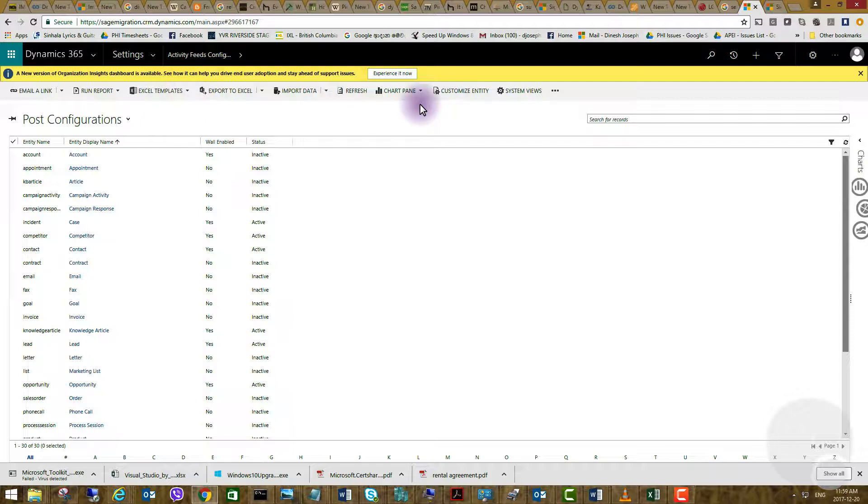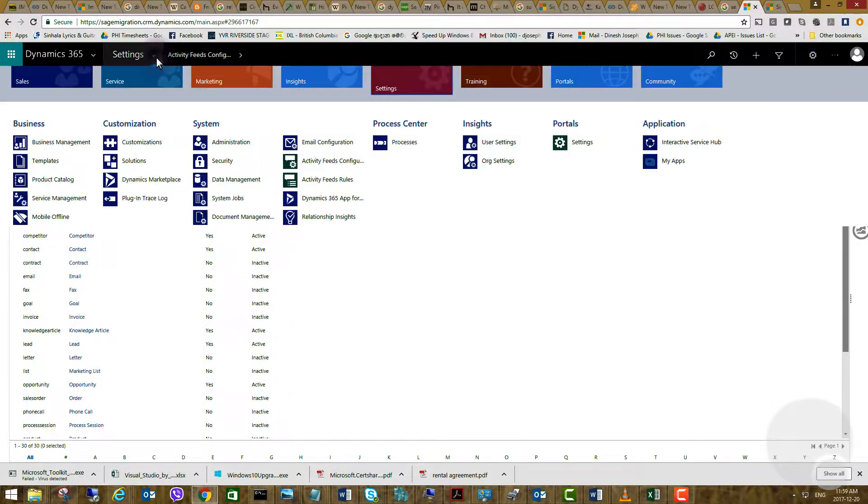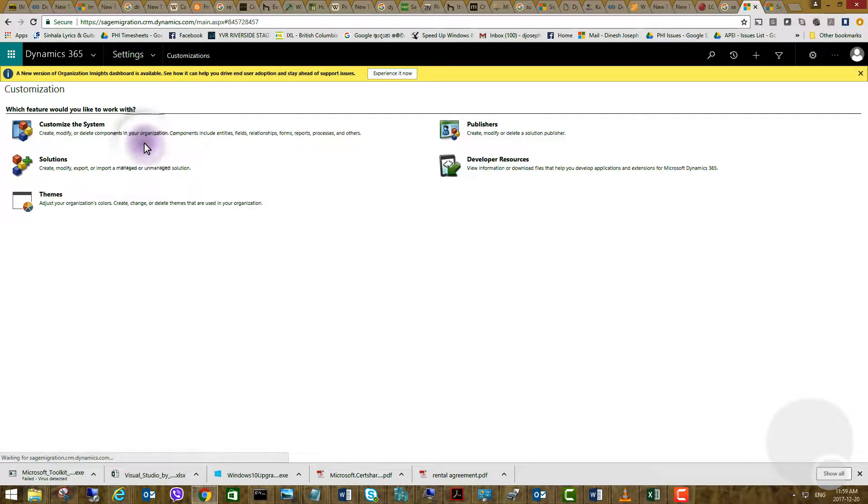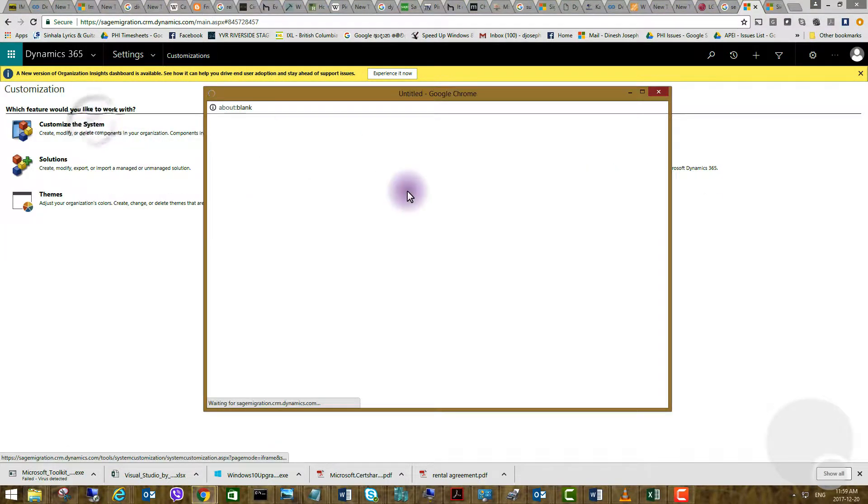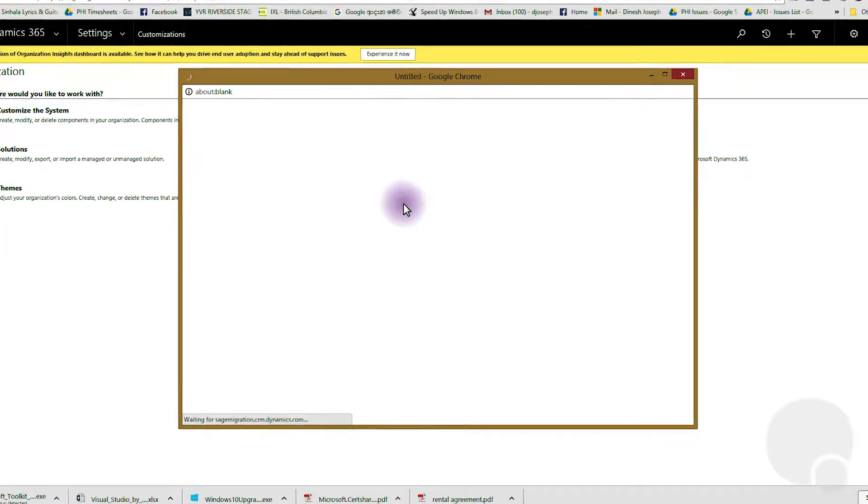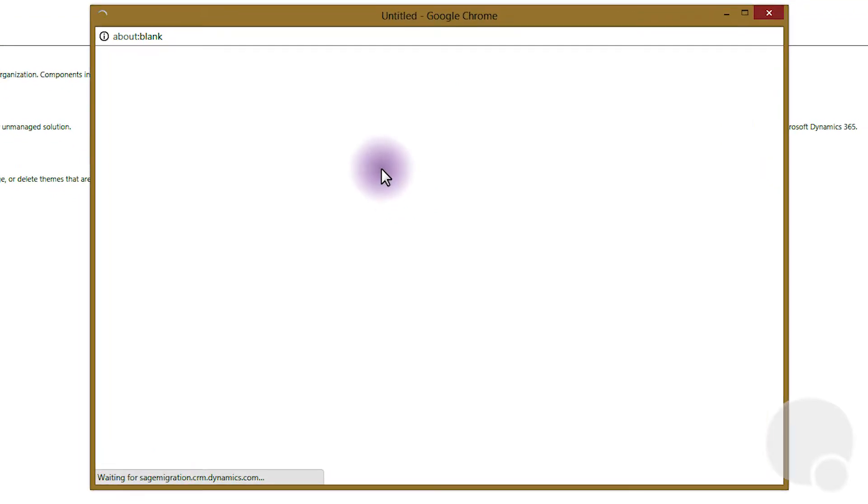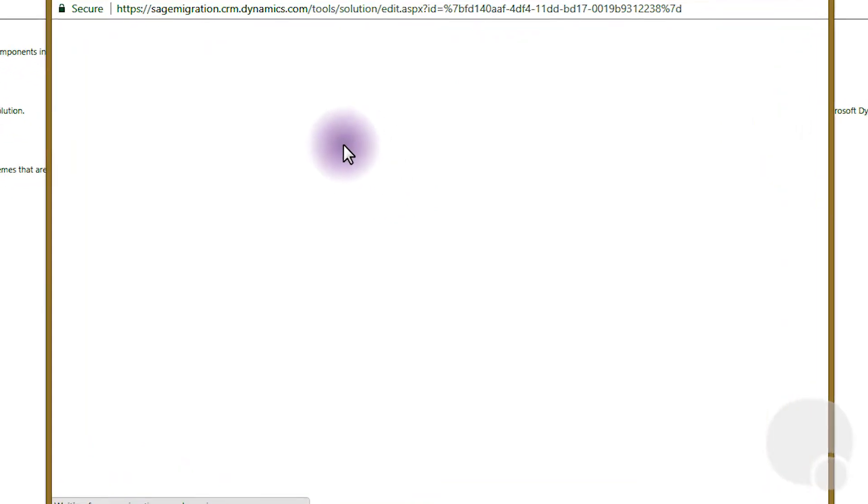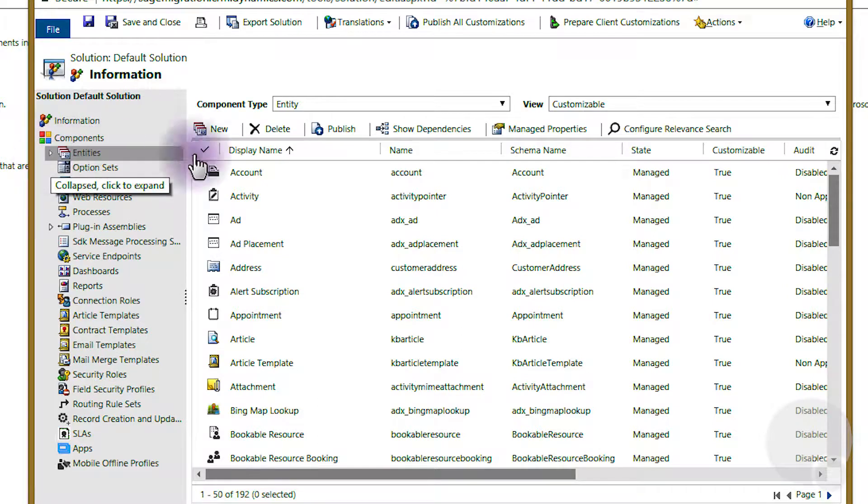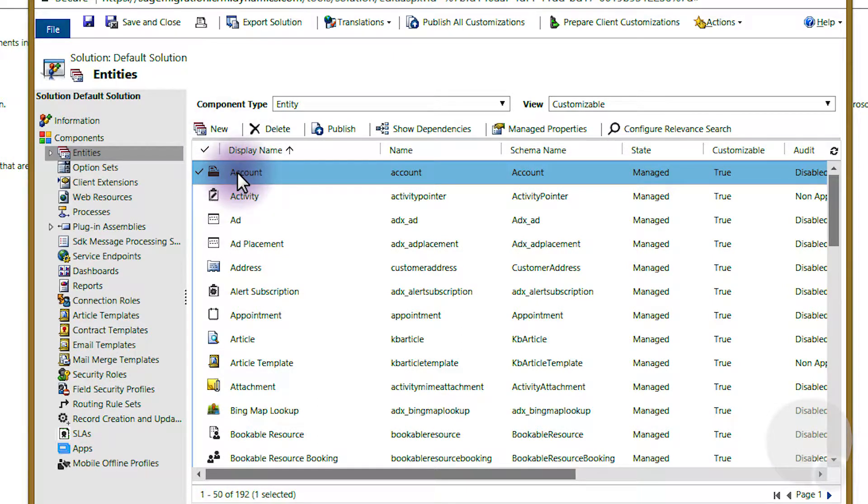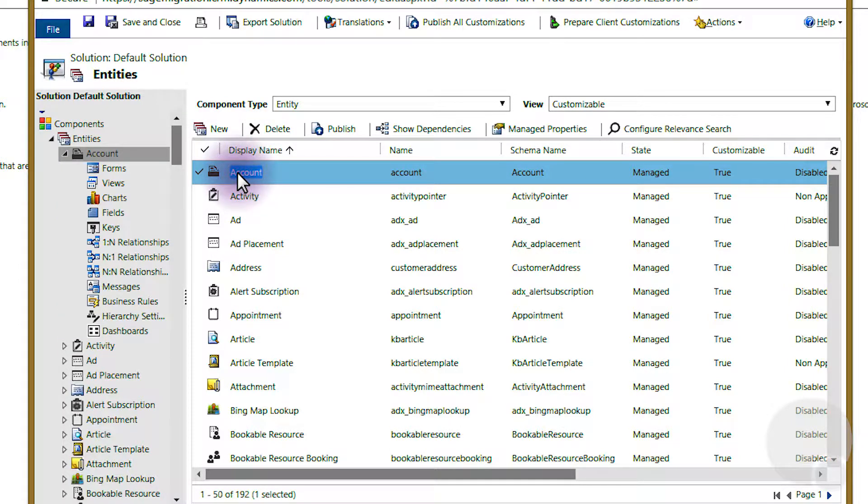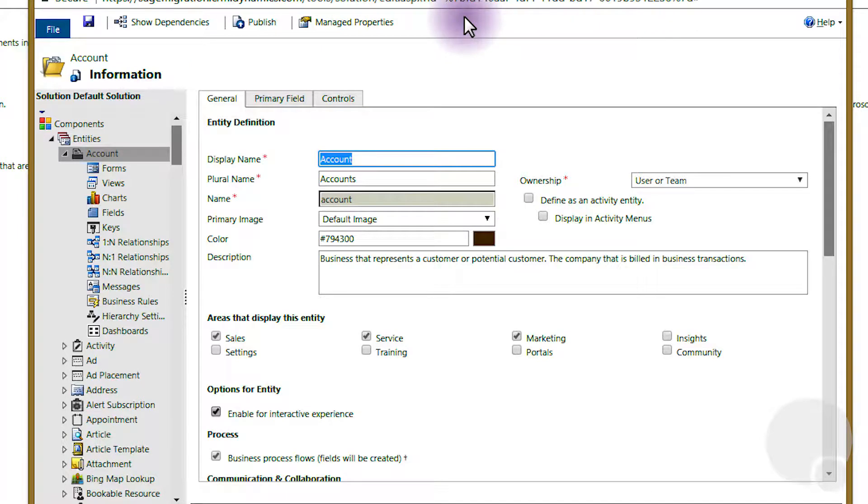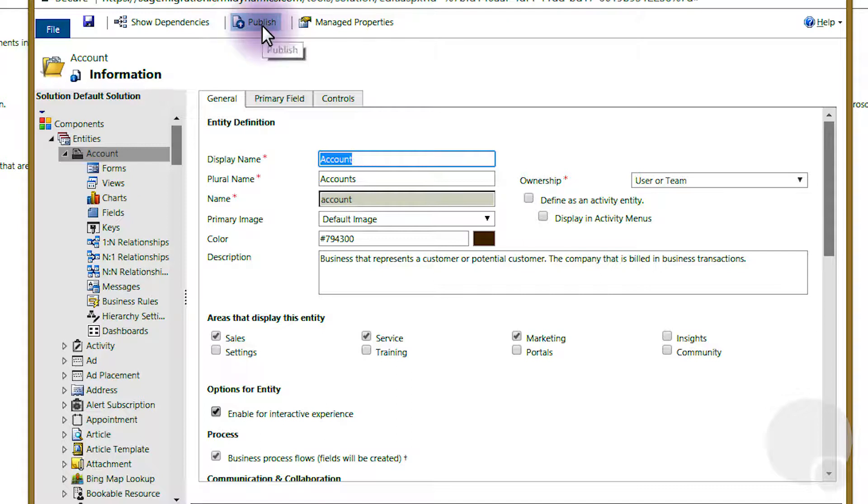So after you perform this step you'll have to go back to settings, customization, customize the system, entities, accounts, and then publish.